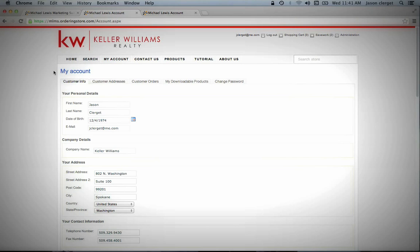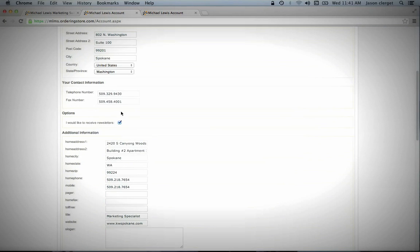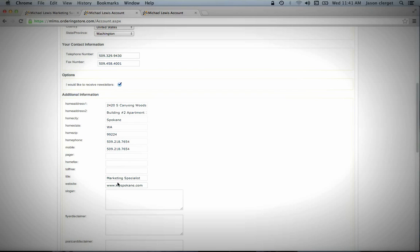Under the My Account tab, you'll see that there is a My Account heading, and underneath it, it says your personal details, company details, et cetera. You're going to want to fill that out all the way down to where it says Slogan.